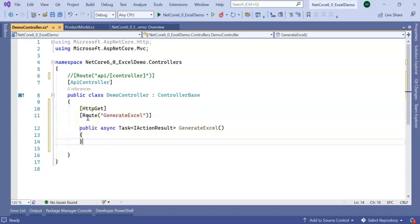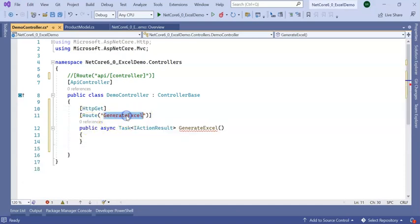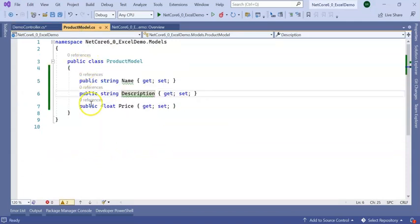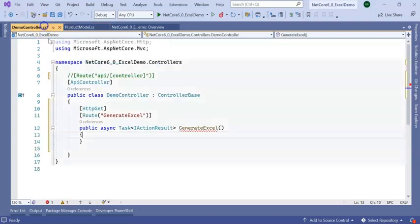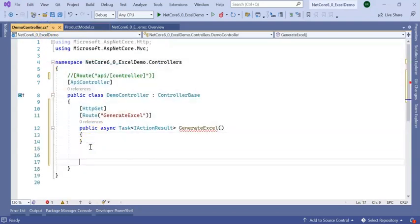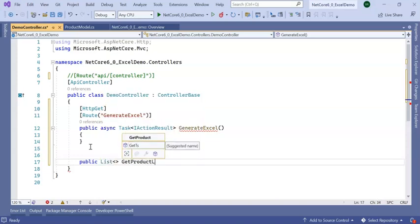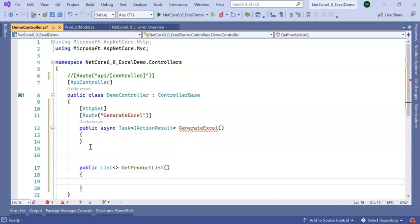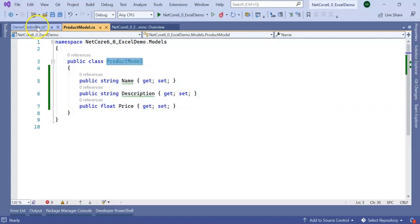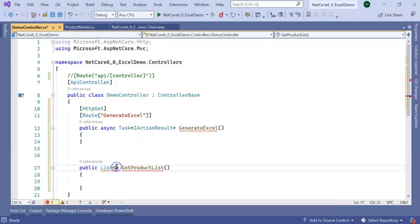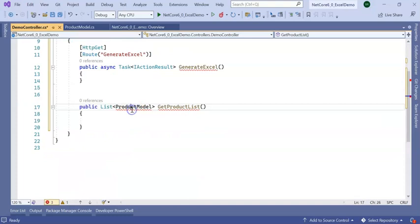I am adding an API which is an HTTP GET and the API name is GenerateExcel. It will return my list of ProductModel, so let's return a list of ProductModel, creating a method which will be returning a list of ProductModel. We need a using statement.